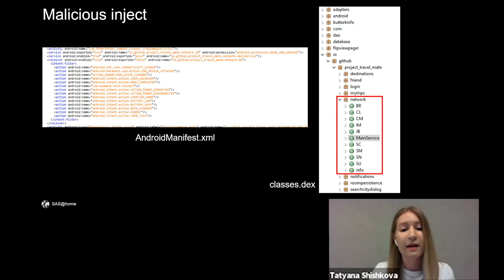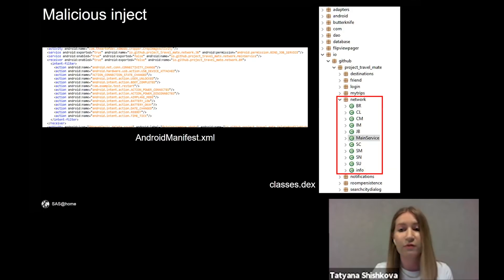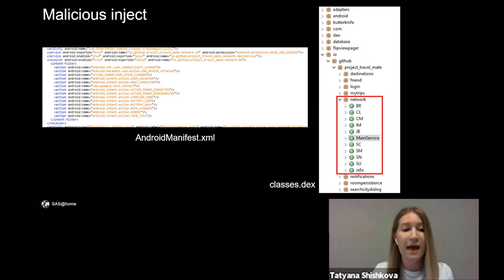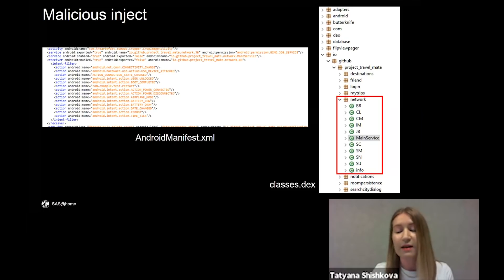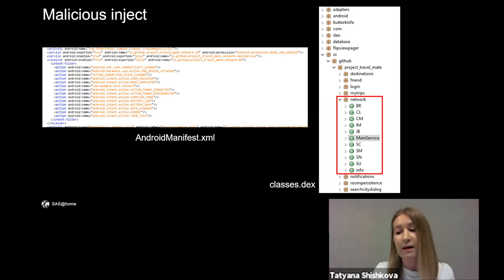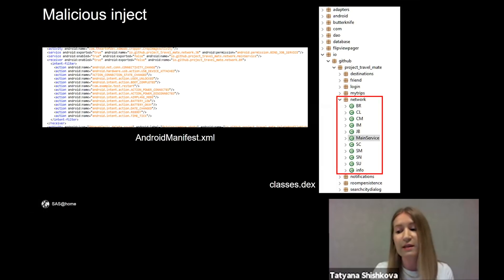In the Android manifest file of the Trojanized app, there are services and receivers that are absent in the original app. And on the slide, you can also see classes that contain malicious logic.